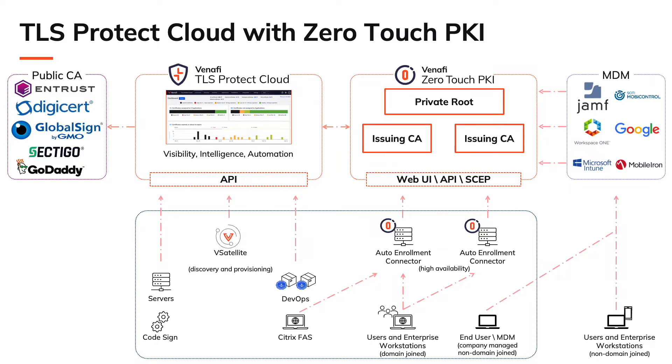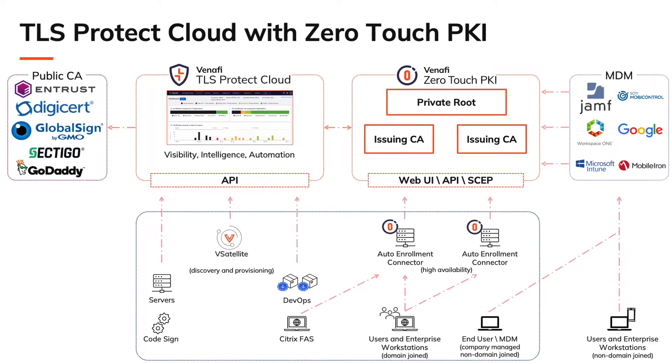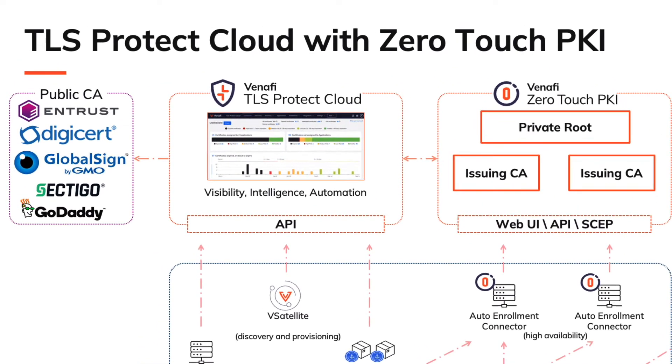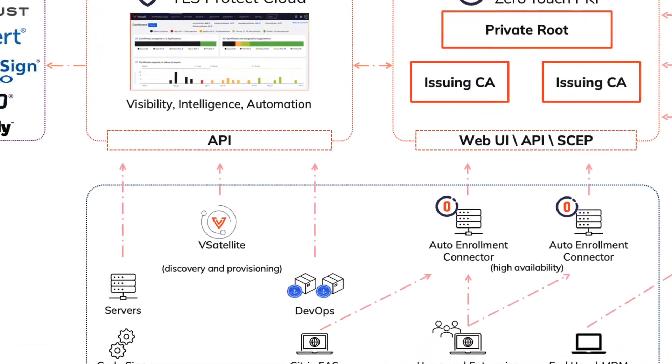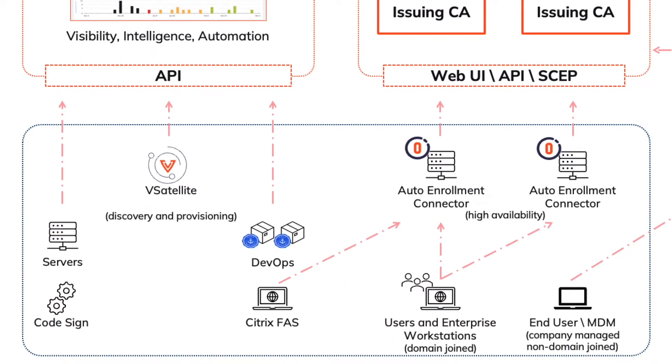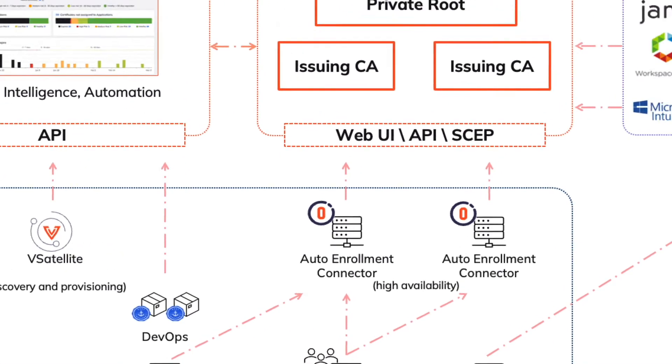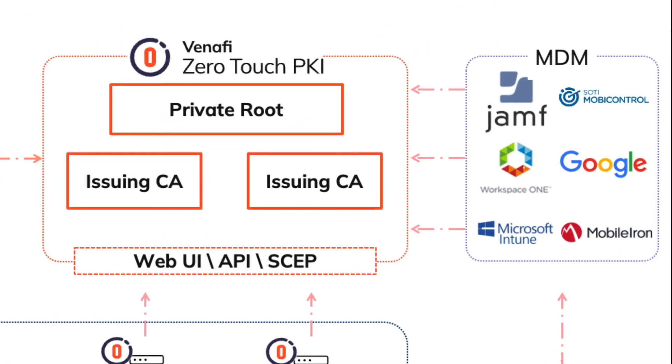And with Zero Touch PKI, you're getting a tailor-made, SaaS-based modern PKI. We're not lifting and shifting your PKI infrastructure to the cloud. Your PKI is designed and ready for integration with TLS Protect, ready for integration with Microsoft Auto Enrollment, and ready for integration with MDM.